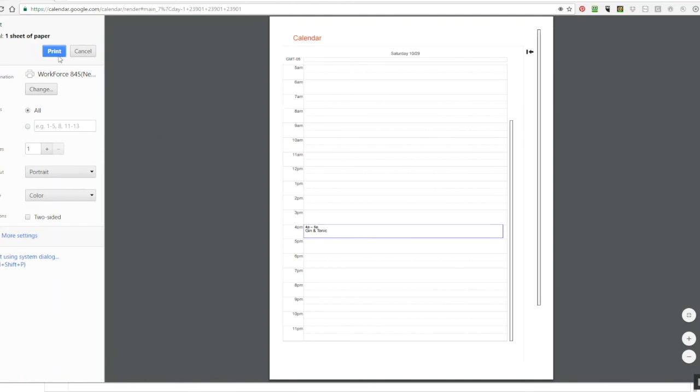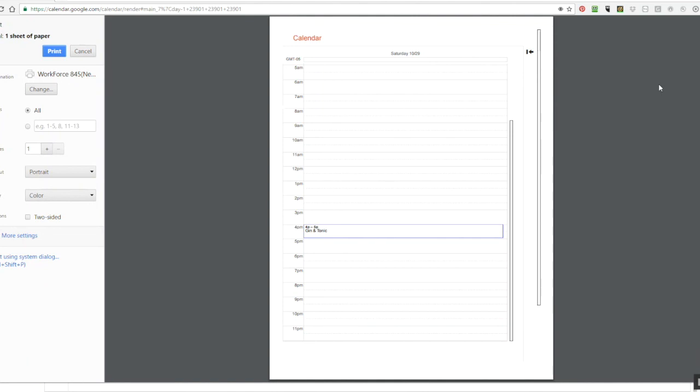And then I can choose to either print directly to my printer or if I wanted to save this as a PDF or as a PowerPoint slide I can do that as well within this function. So that is how you print an entire day from your Google Calendar onto one sheet of paper.